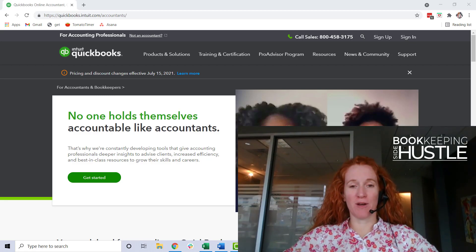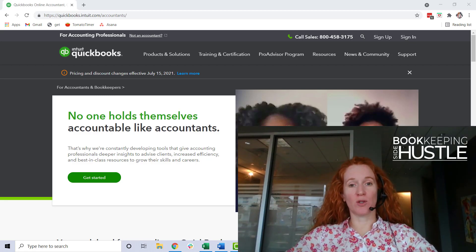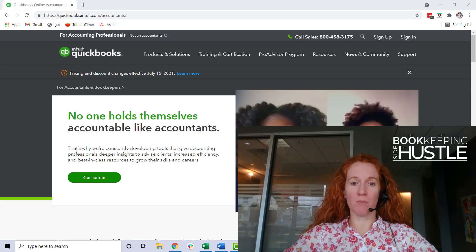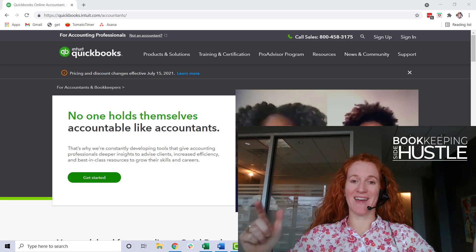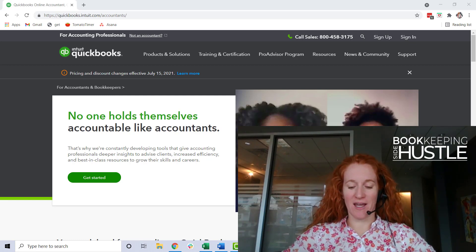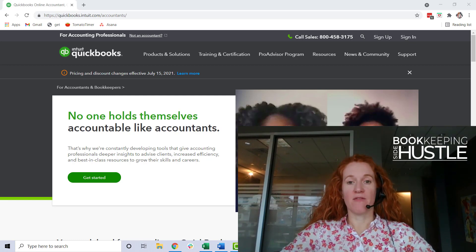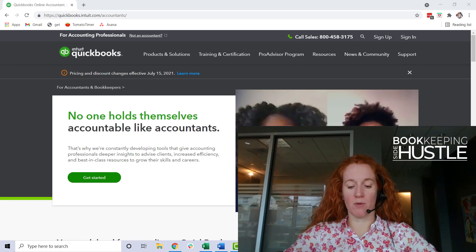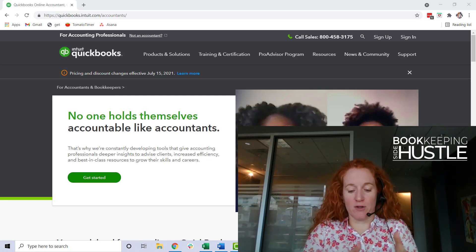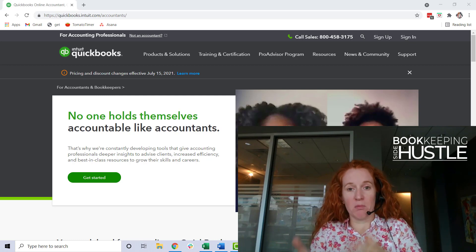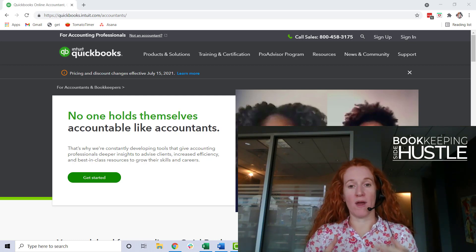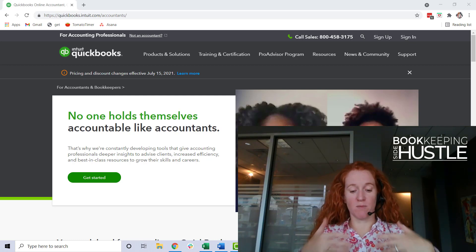Hey there bookkeeping side hustle community, this is a quick tutorial on how to set up your free QuickBooks Online Accountant account. This free program from QuickBooks offers bookkeeping and accounting professionals like us a way to start serving small businesses who use QuickBooks.